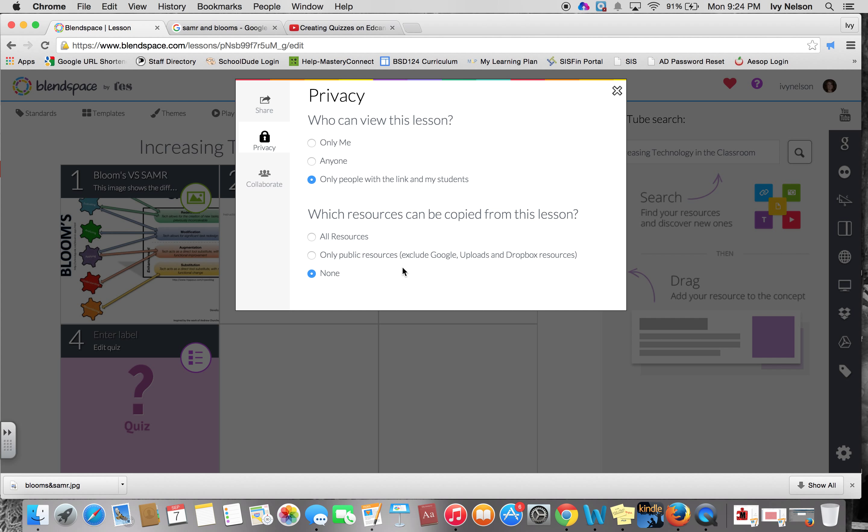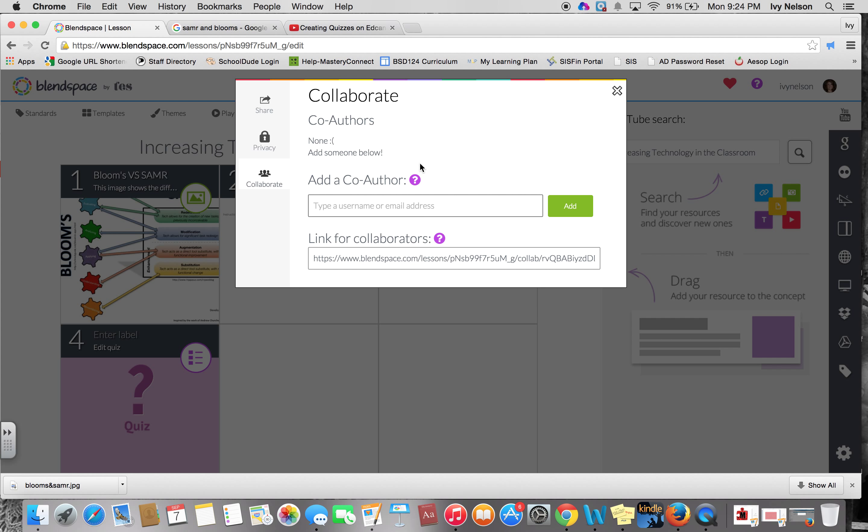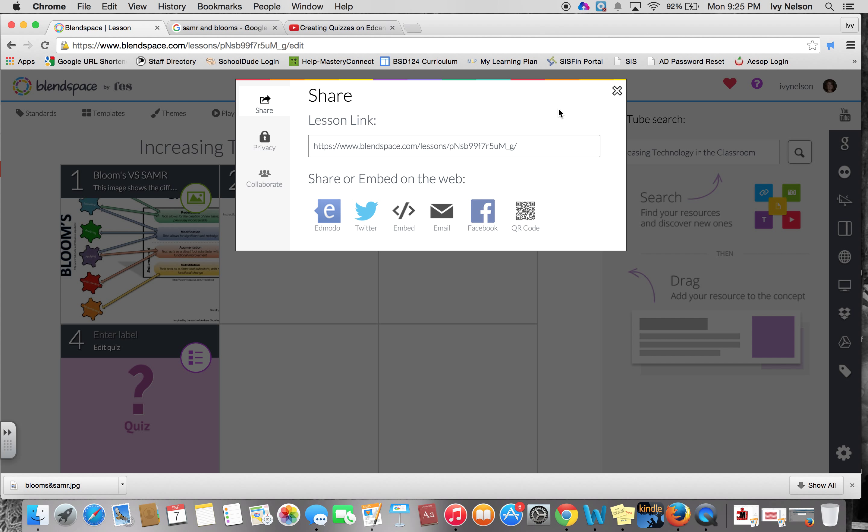And then collaborate, so you can have a co-author so that people can collaborate in real time. This would be good for group work, partner work. It would be good for even teacher collaboration, so if you have a grade level team and you're collaborating on a Blendspace project for your students in that grade level, you could even add one another as co-authors. Pretty cool tool. I like it a lot, so I hope you end up using it and enjoy it as much as I have.